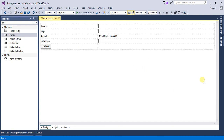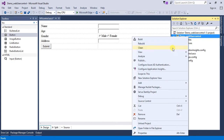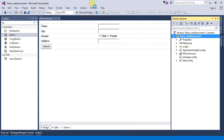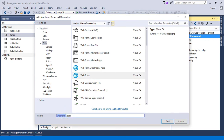To use this web user control, simply go to Solution Explorer, right-click on the project and select Add, then Add New Item. Here we are adding a web form — name it and click the Add button.